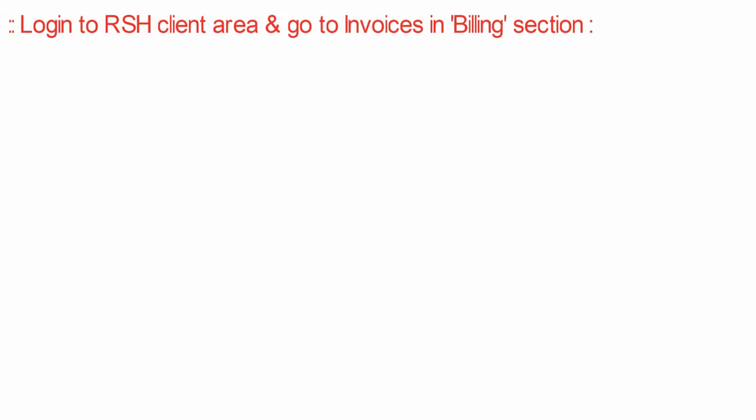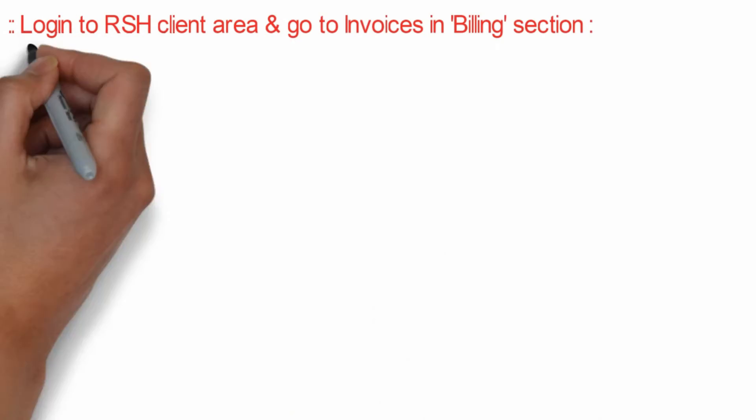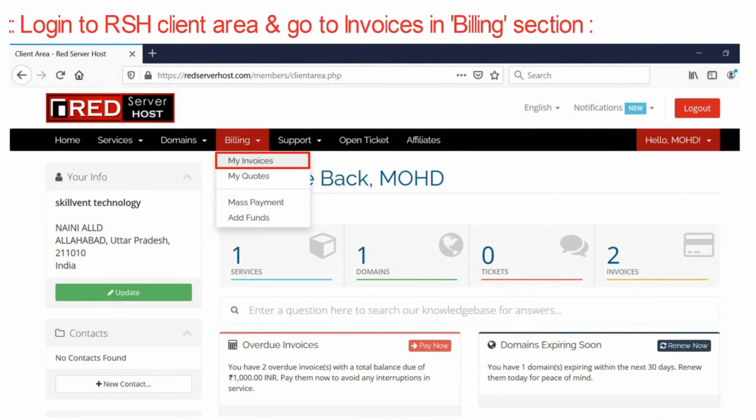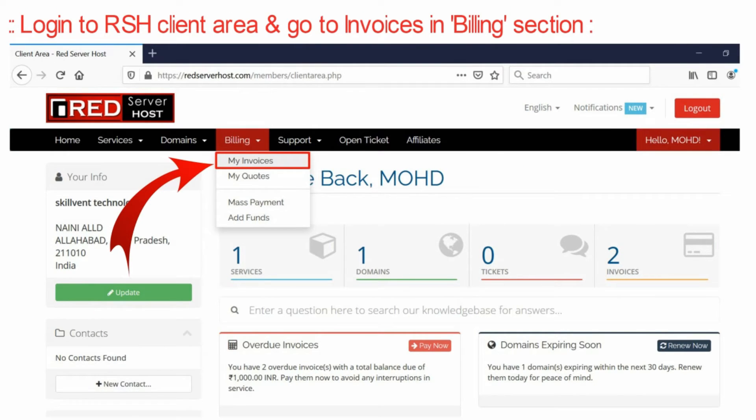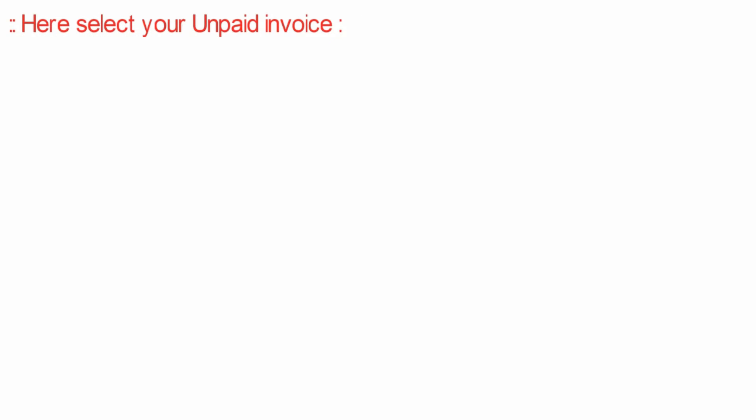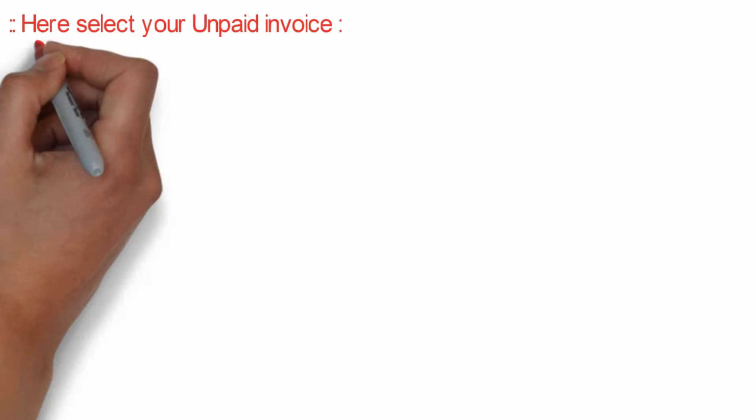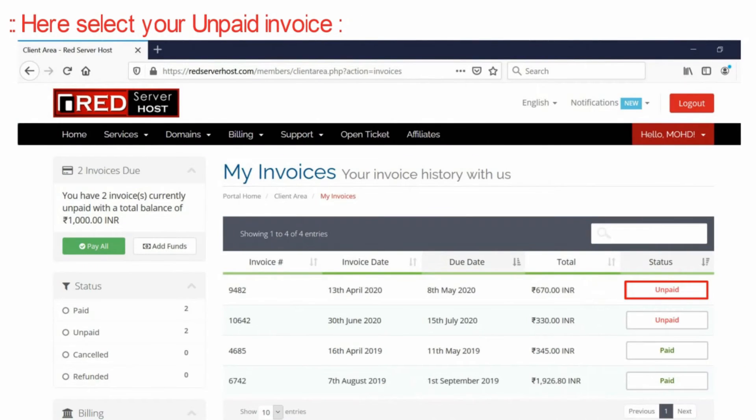First, login to Red Server Host client area and go to 'My Invoices' under the Billing section. Then select the unpaid invoice you would like to pay.